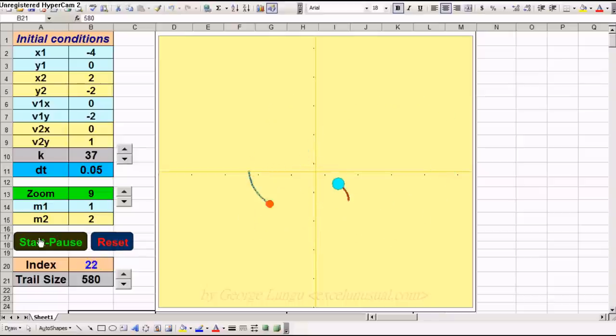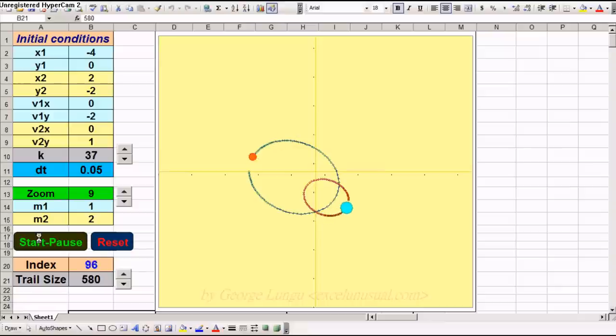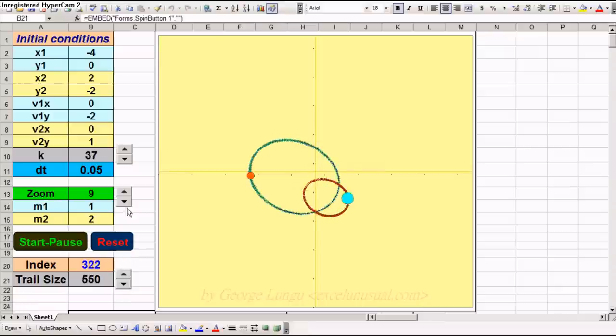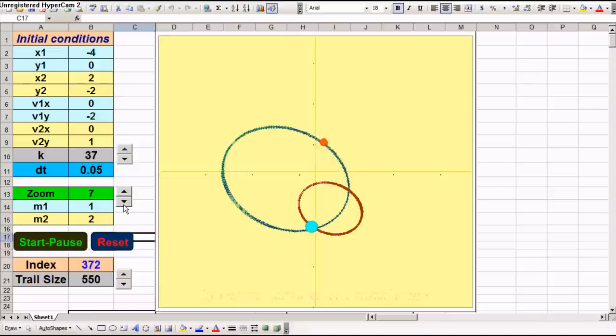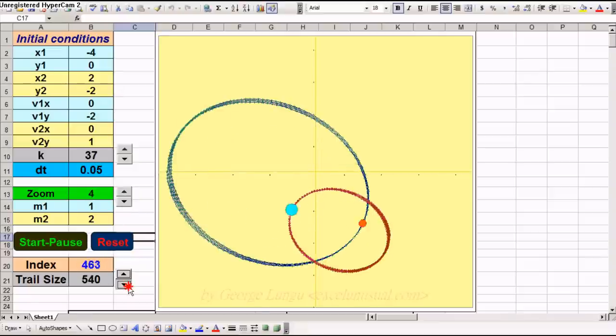Let's reset it and start it again, then zoom in. Reduce the trail size.